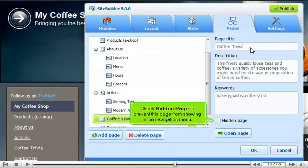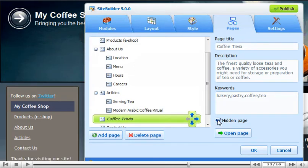Check Hidden Page to prevent this page from showing in the navigation menu. Although not visible in the menu, hidden pages can still be accessed if you know the direct link.